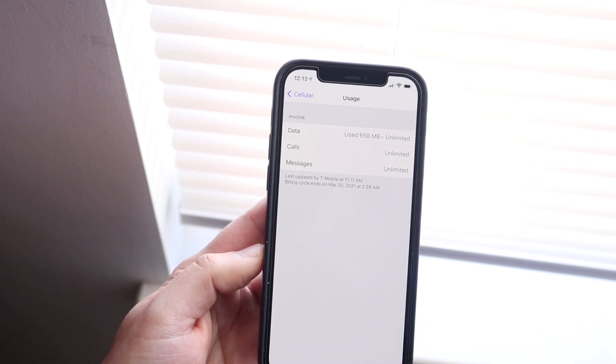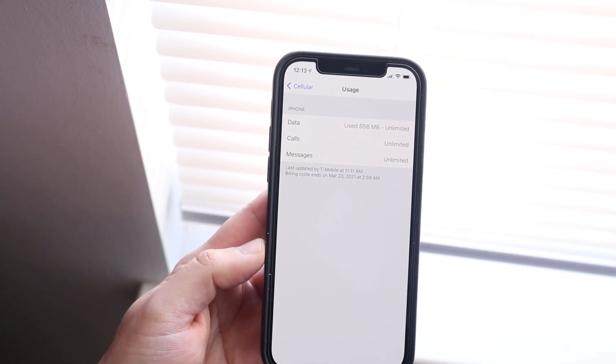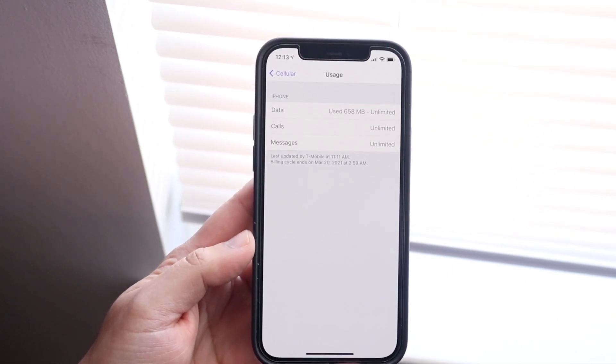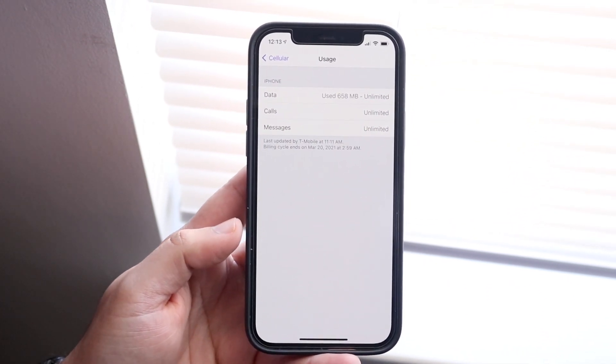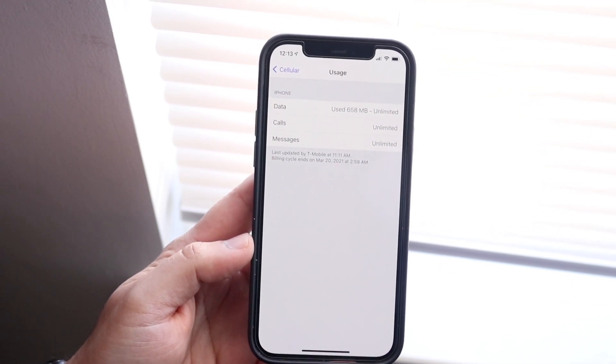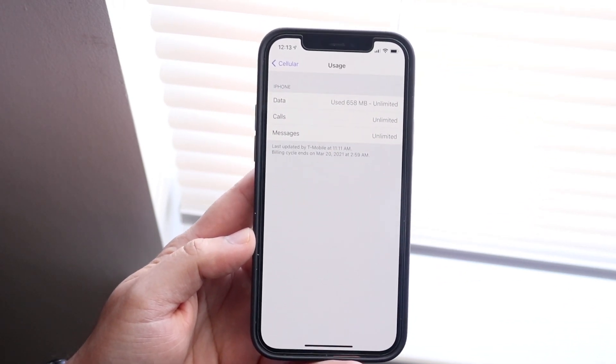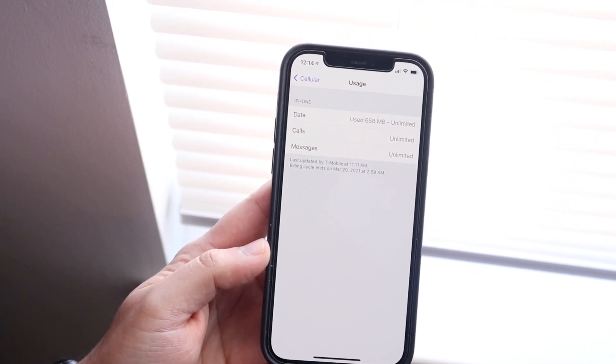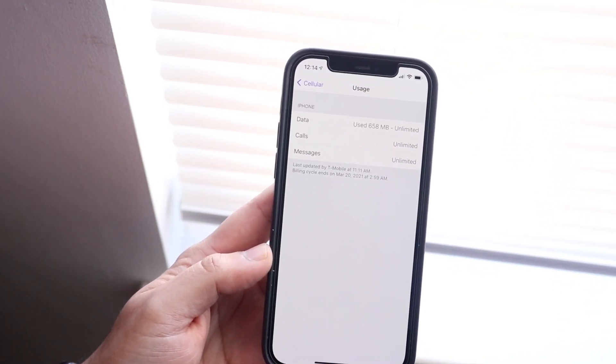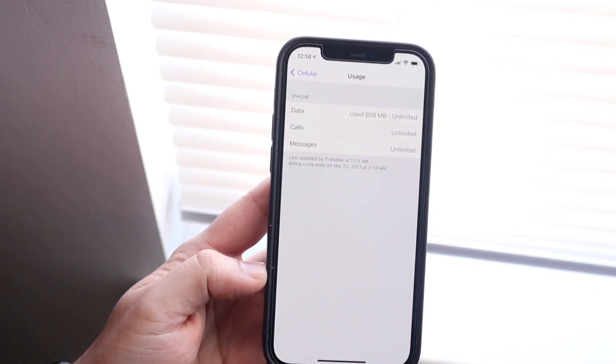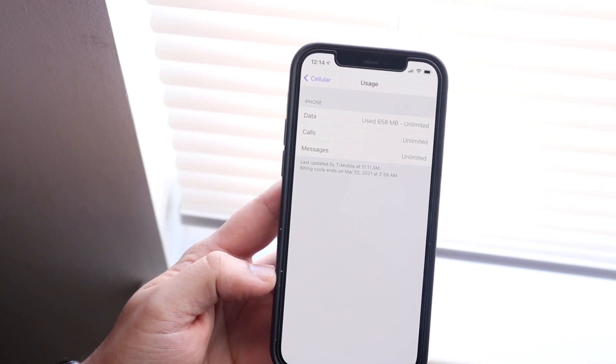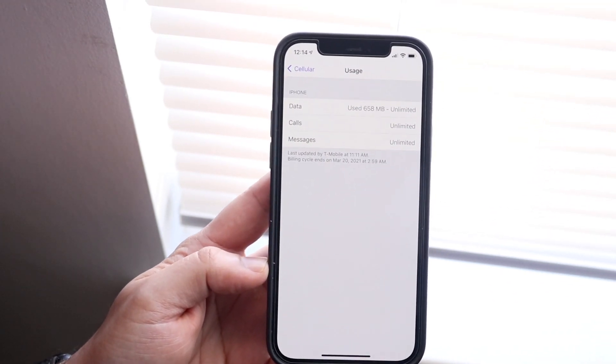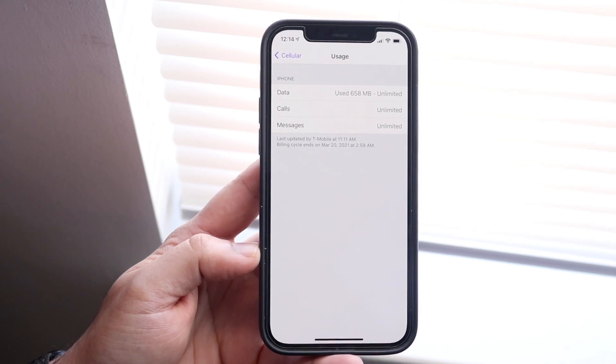All you want to do is click here and you will be able to see exactly how much data you have used in your current period of time. You can see I've used 650 megabytes, which is not really that much because I'm staying at home all the time. So that's the first way to see exactly how much data you've used.